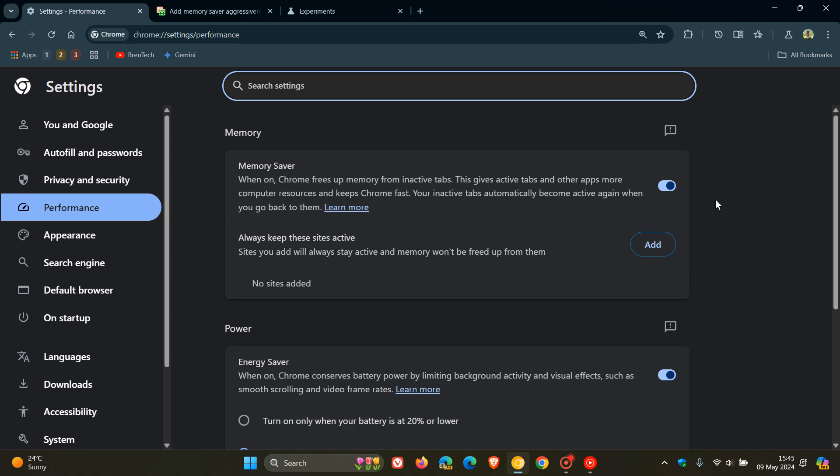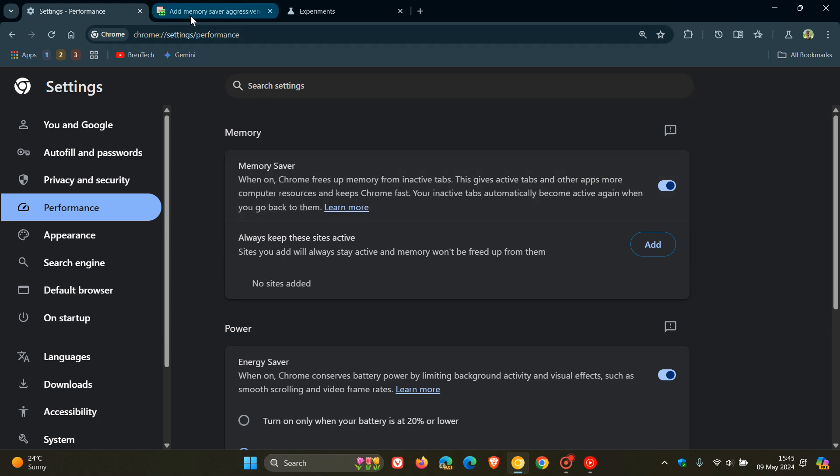And if we head over to a patch over on Chromium Garage, here we can see they're talking about add Memory Saver aggressiveness setting.